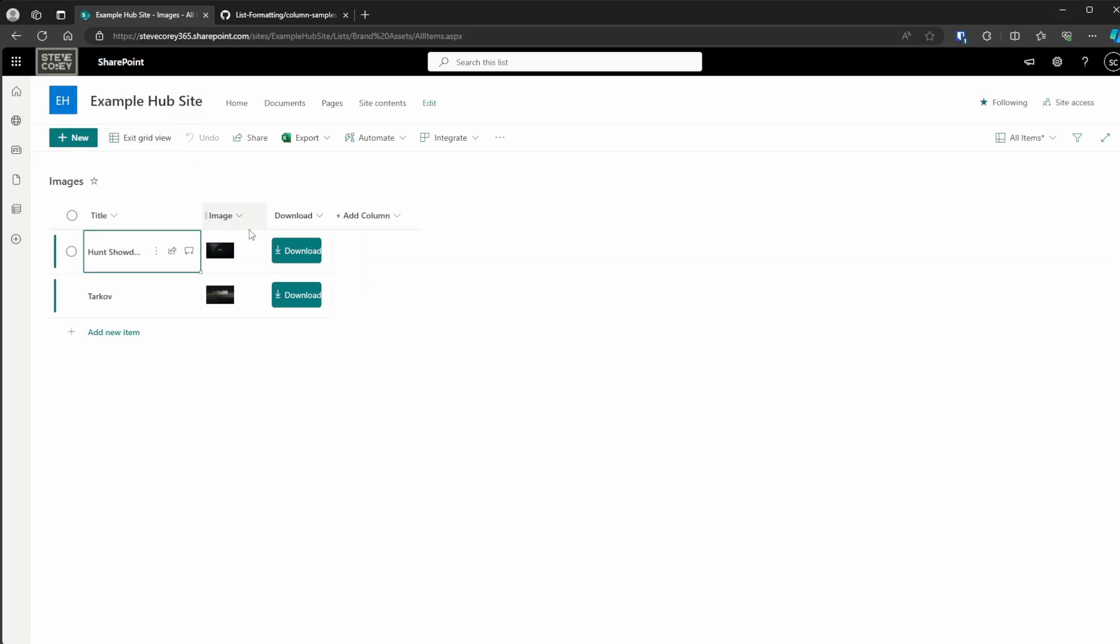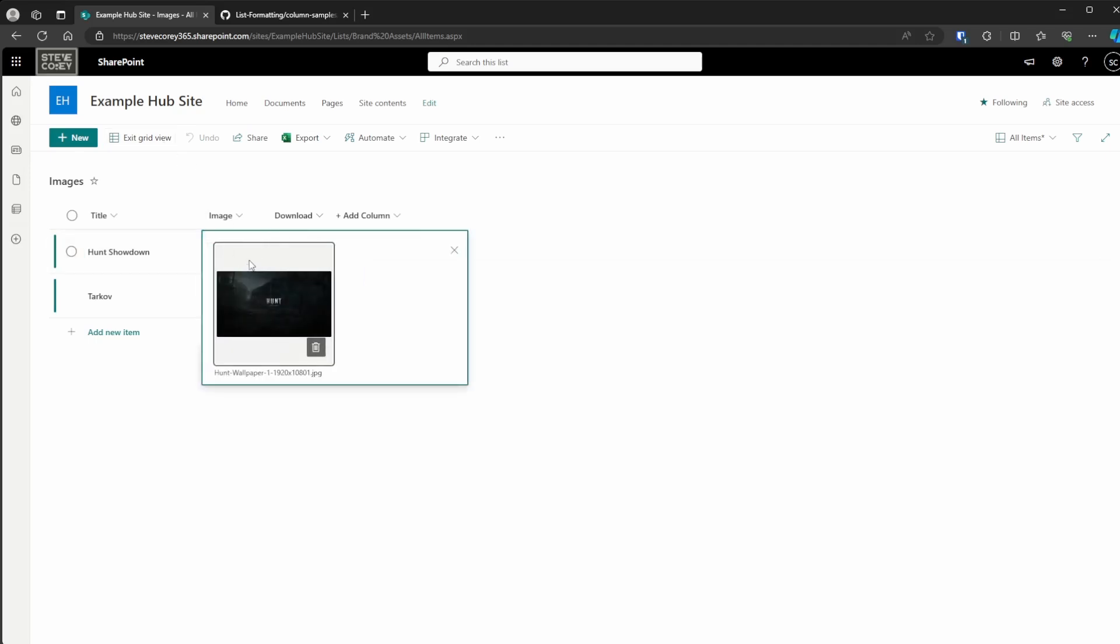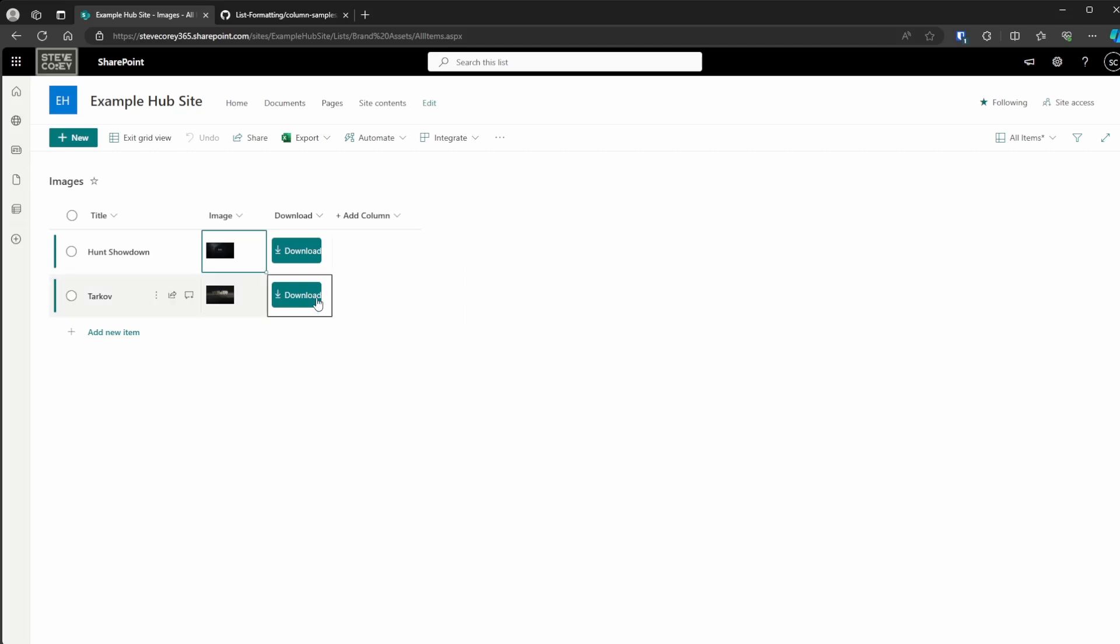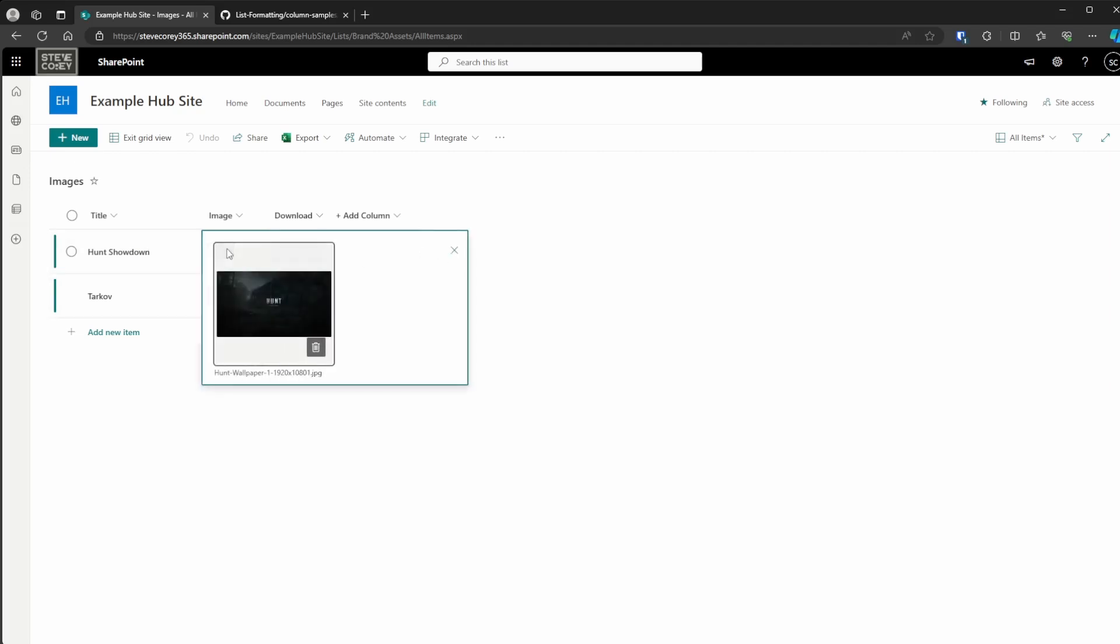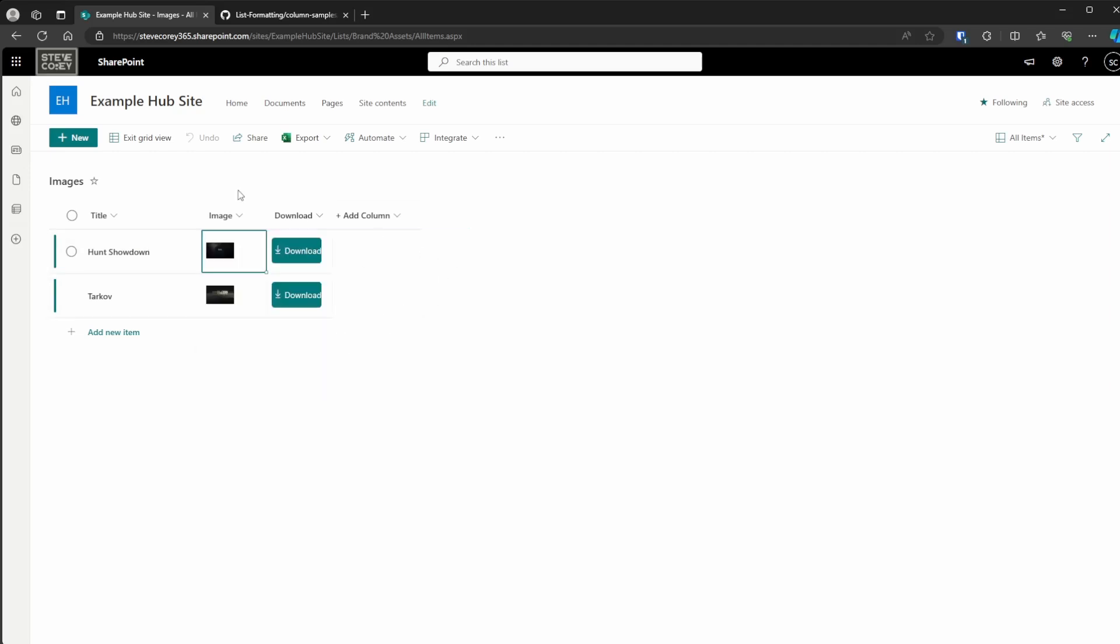You could just hop straight into Edit Grid View and change them right here. You can just hit the little trash can icon, re-upload those files, save it by exiting Grid View, and then everything will work fine at that point. But keep that in mind, the attachments will need to be disabled for this to work correctly.